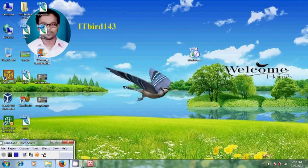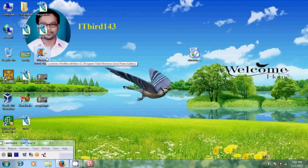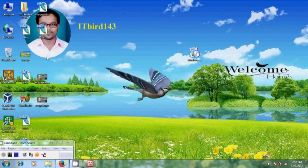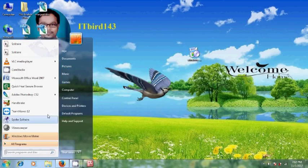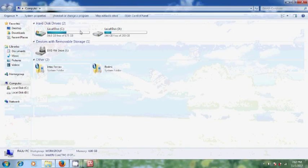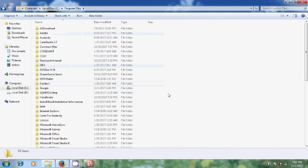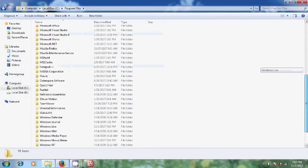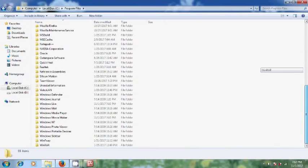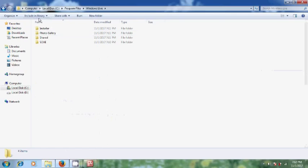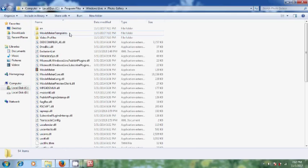Here, delete the shortcut icon on desktop. Now, come to computer, C drive, and come to program files. Here, come to Windows Live and open photo gallery.